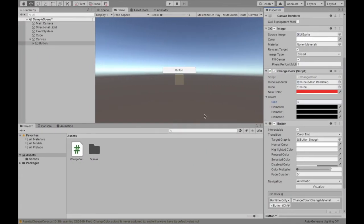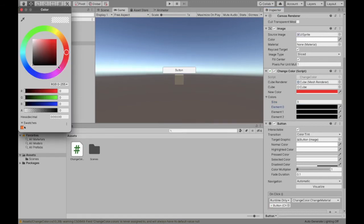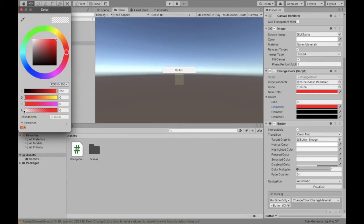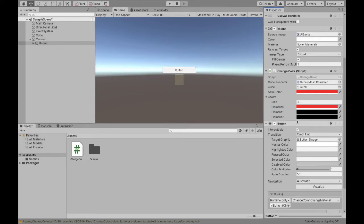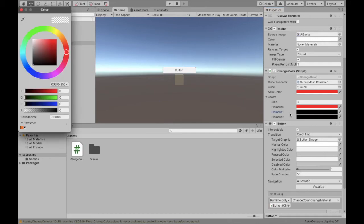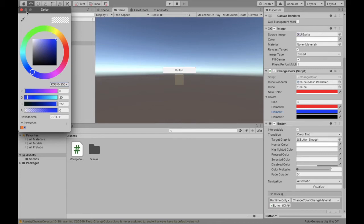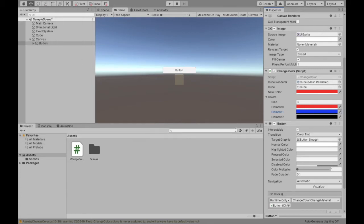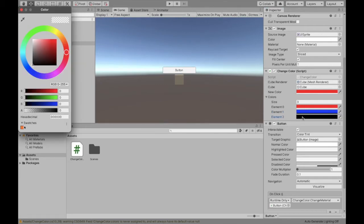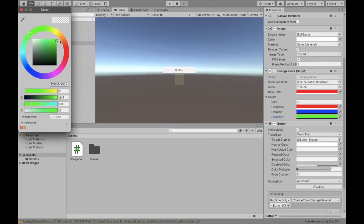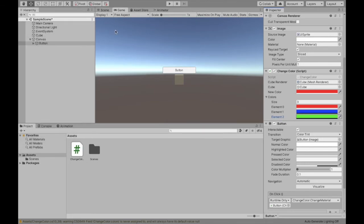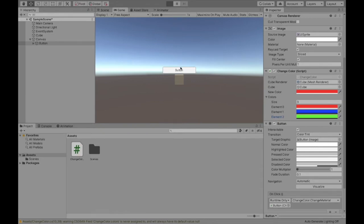So if I set the zeroth color to red, again make sure this alpha value is high. So I set element one to blue.